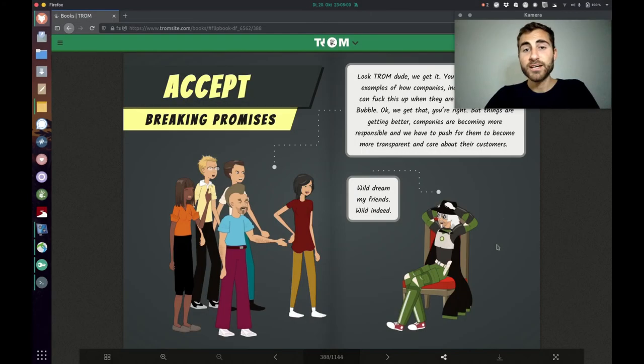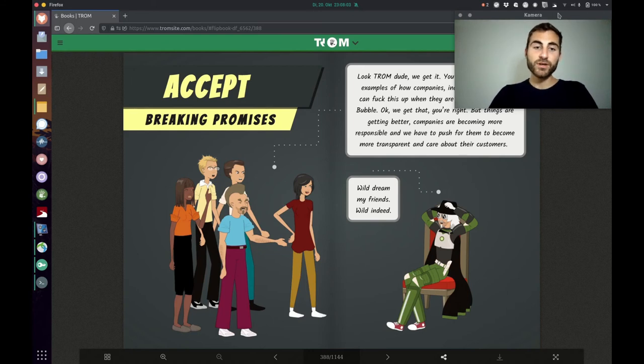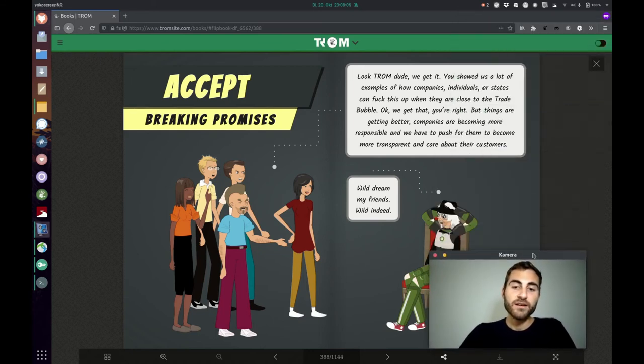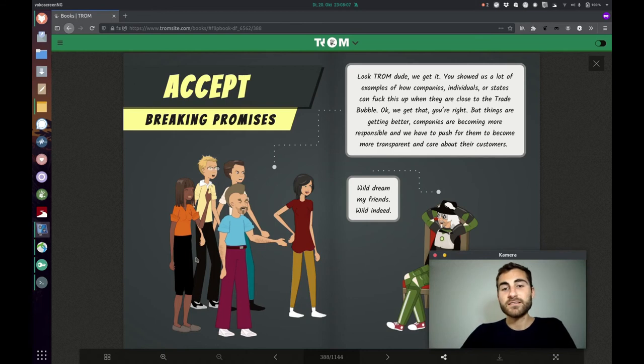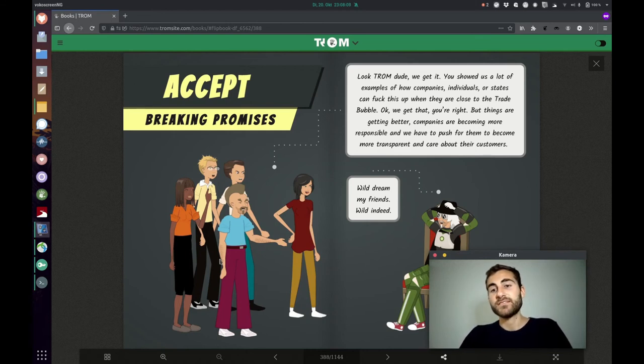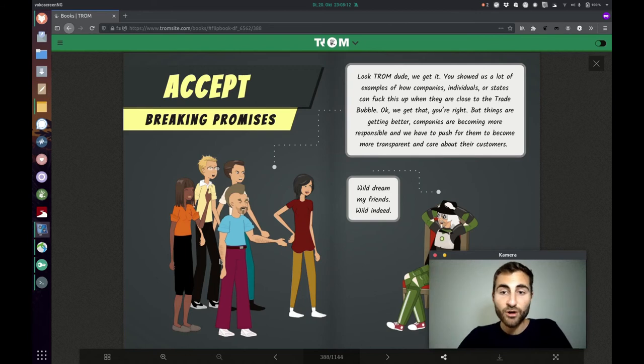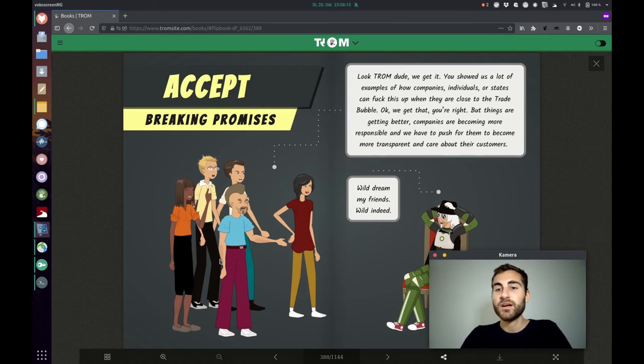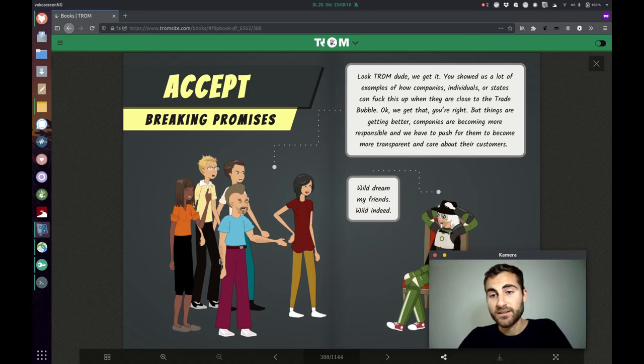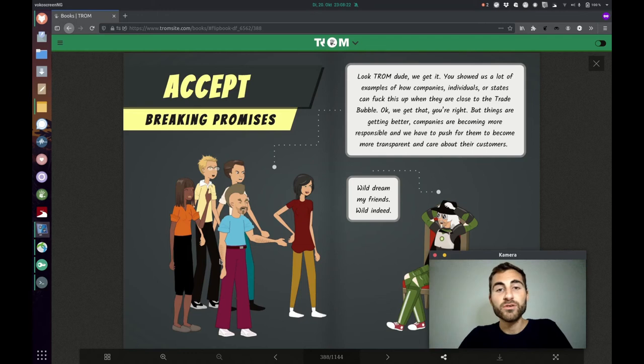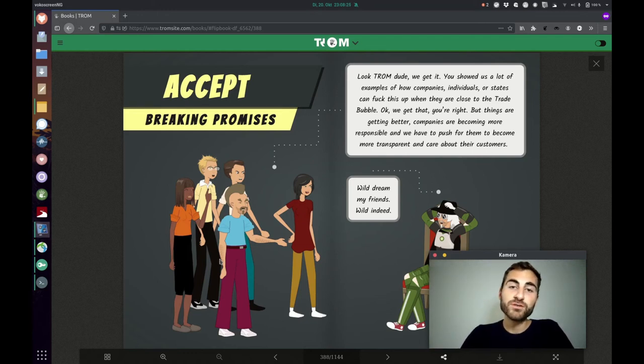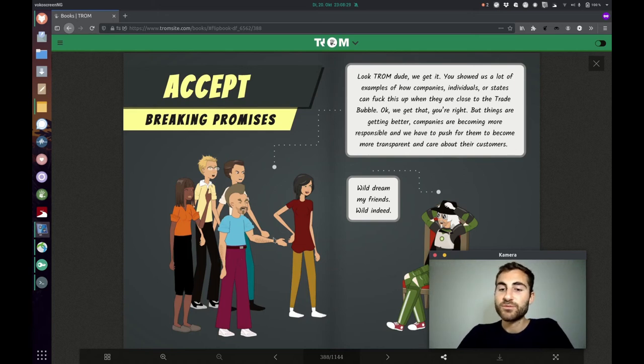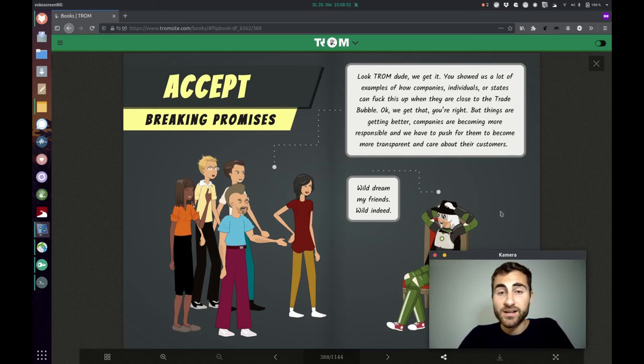The last point of this video that the Trump superhero is showing us is breaking promises. These guys are saying look Trump dude we get it. You showed us a lot of examples of how companies, individuals or states can fuck this up when they are close to the trade bubble. Okay, we get that. But things are getting better, companies are becoming more responsible and we have to push for them to become more transparent and care about their customers. But the Trump superhero says wild dreams my friend, wild indeed.